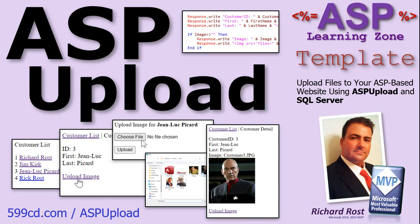Introducing the ASP upload template brought to you by ASPLearningZone.com. I am your instructor Richard Rost.